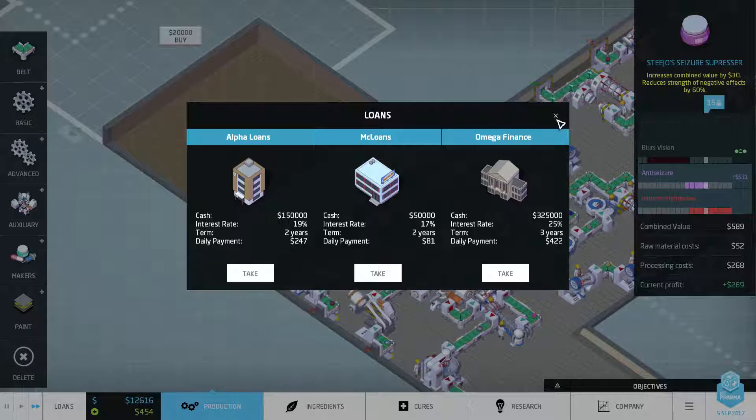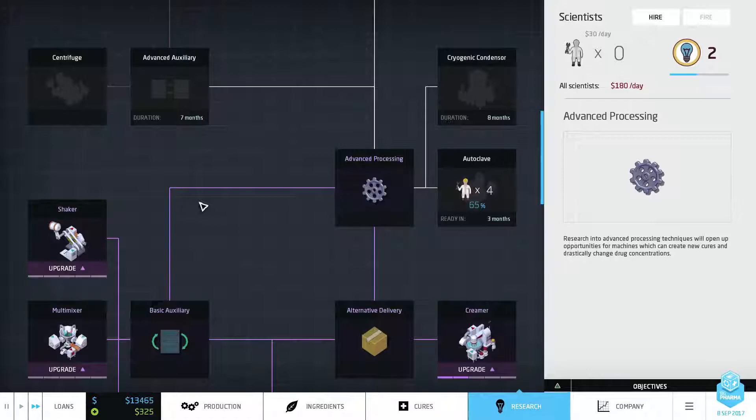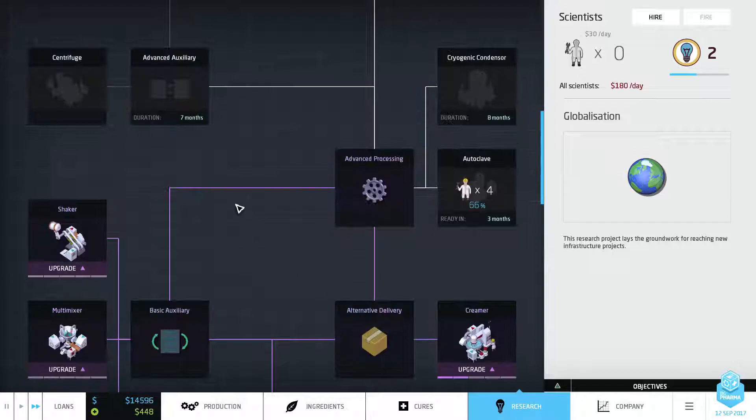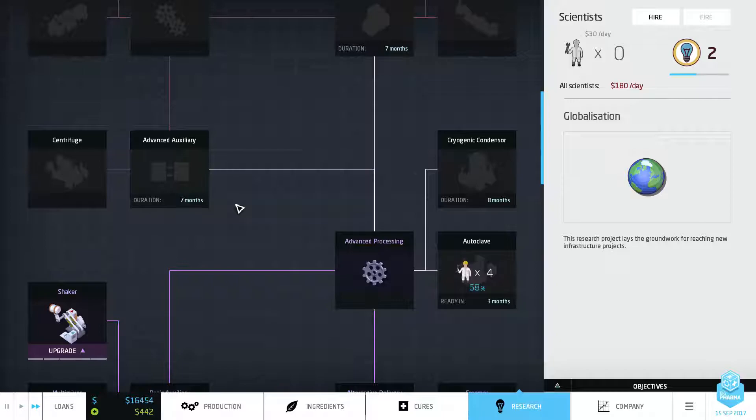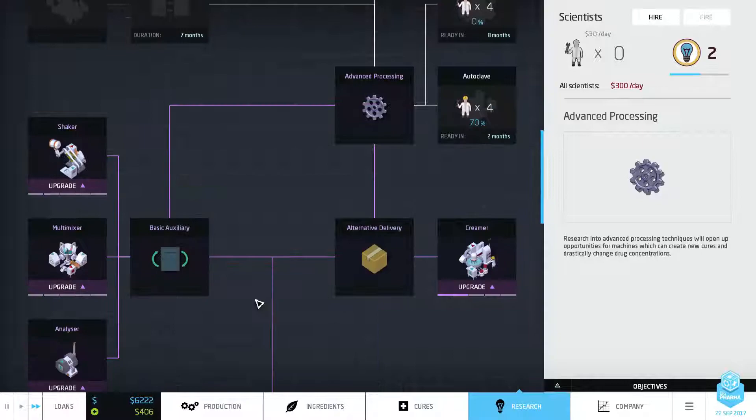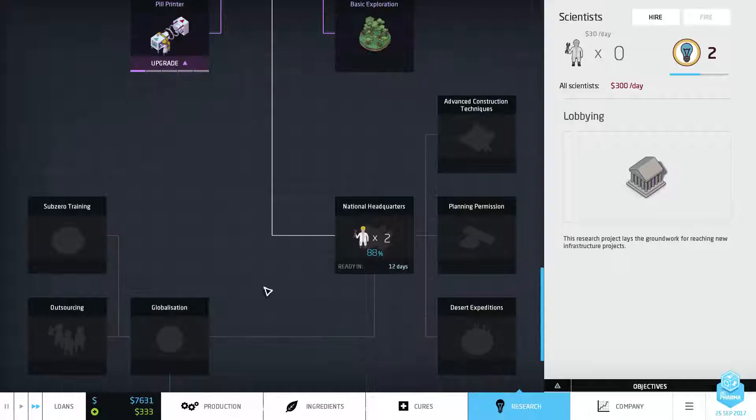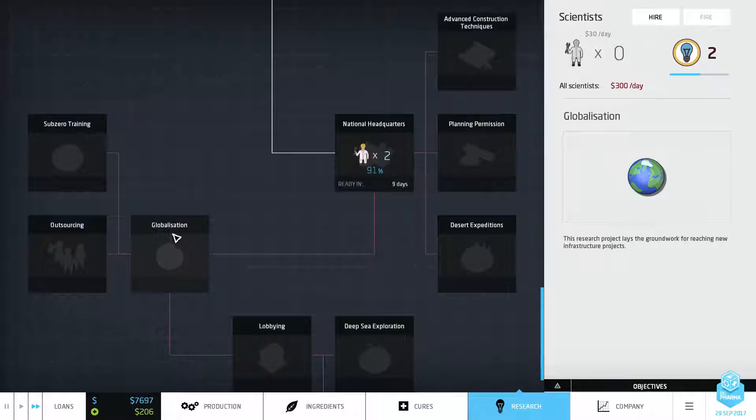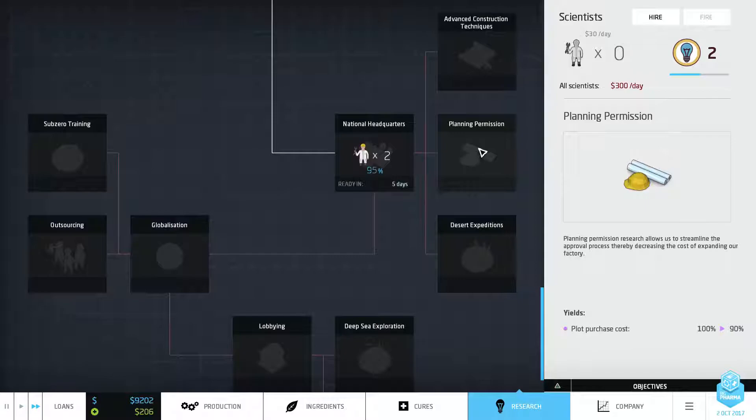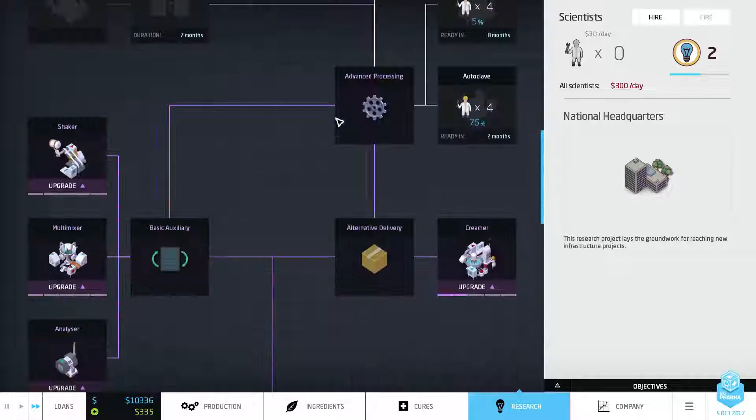Do I have any loans? No I do not. How are my researchers doing? They've got a month left on that, three months left on that. Another four would be 120 bucks, that's not too bad. So let's get them on a condenser now because that'll just speed everything up. Then they'll get national headquarters and I can probably need to hire some more for globalization. But I'm sure I can shove them onto planning permission without too much hassle. I think it's just two people for planning permission.